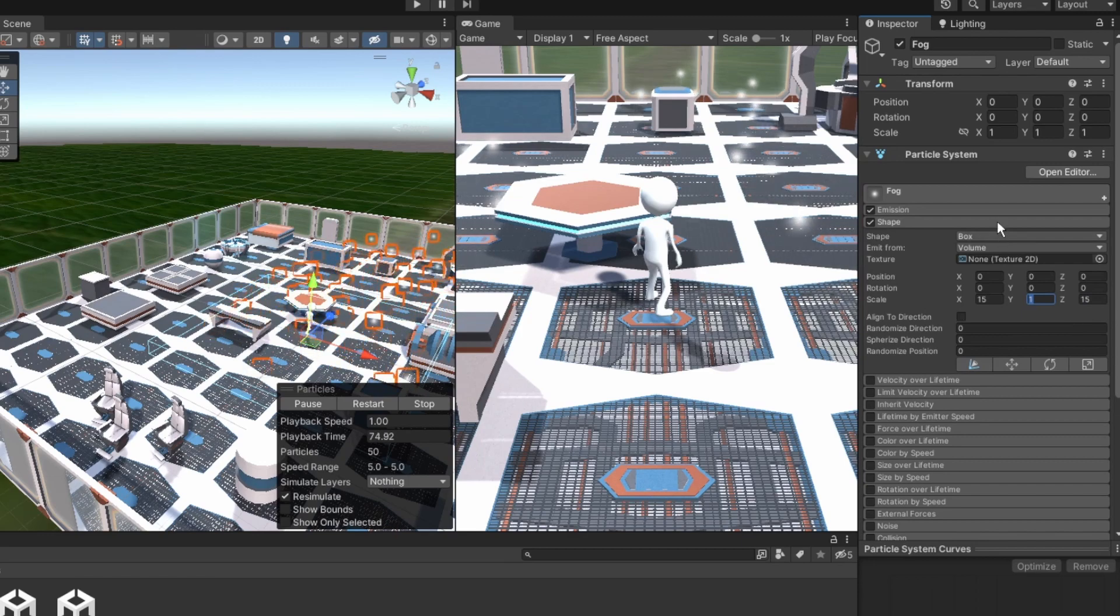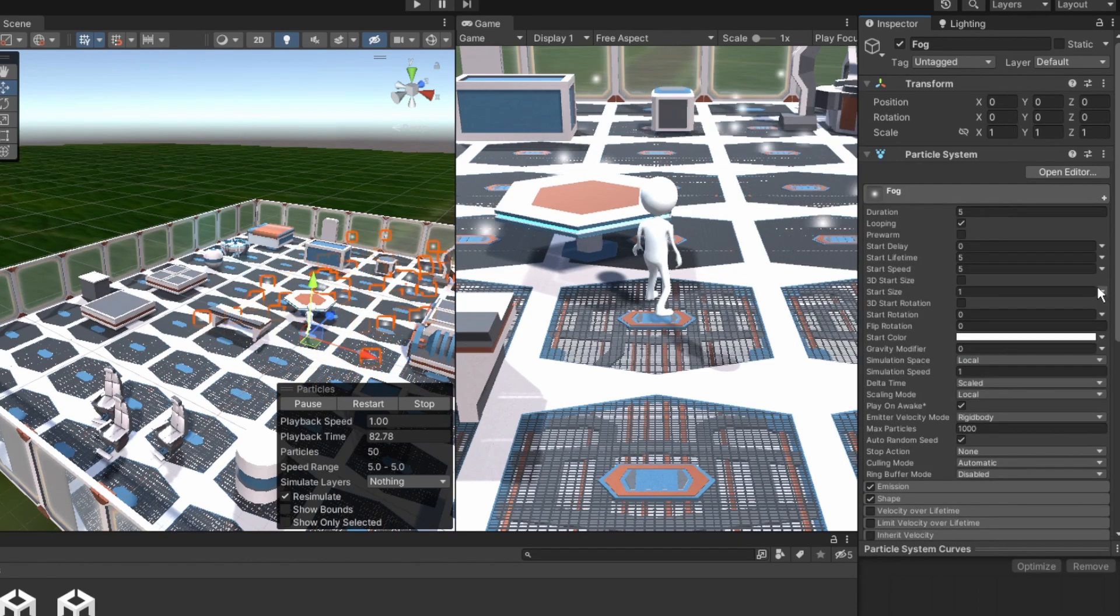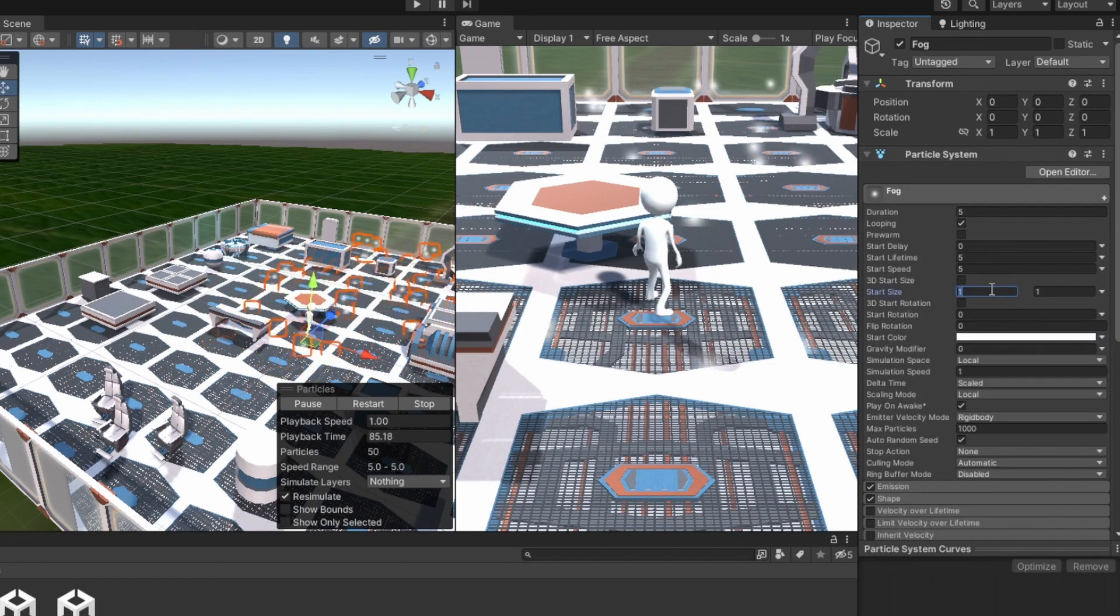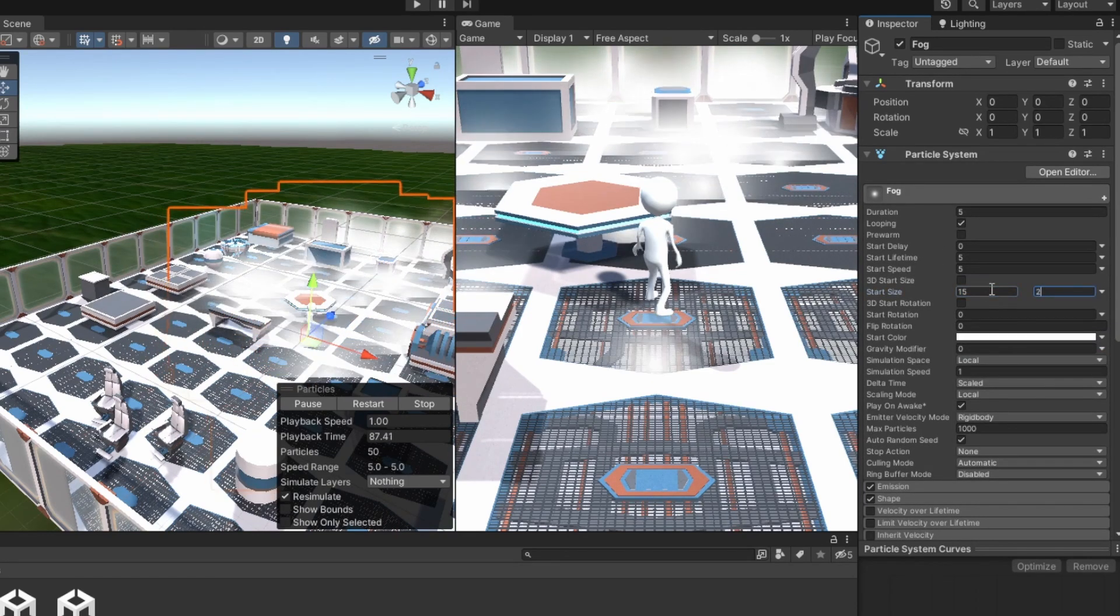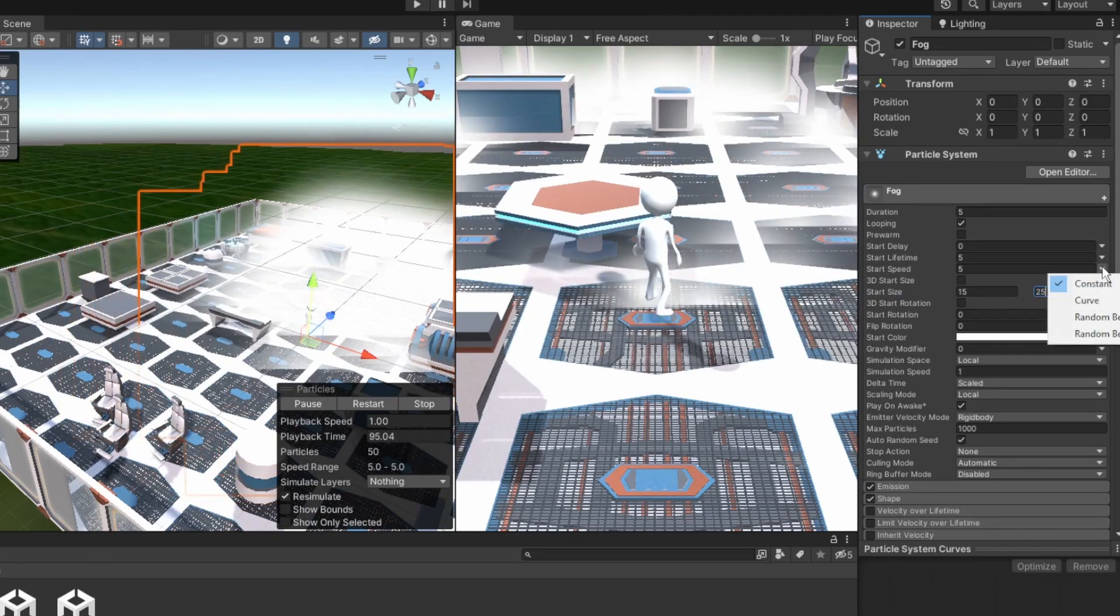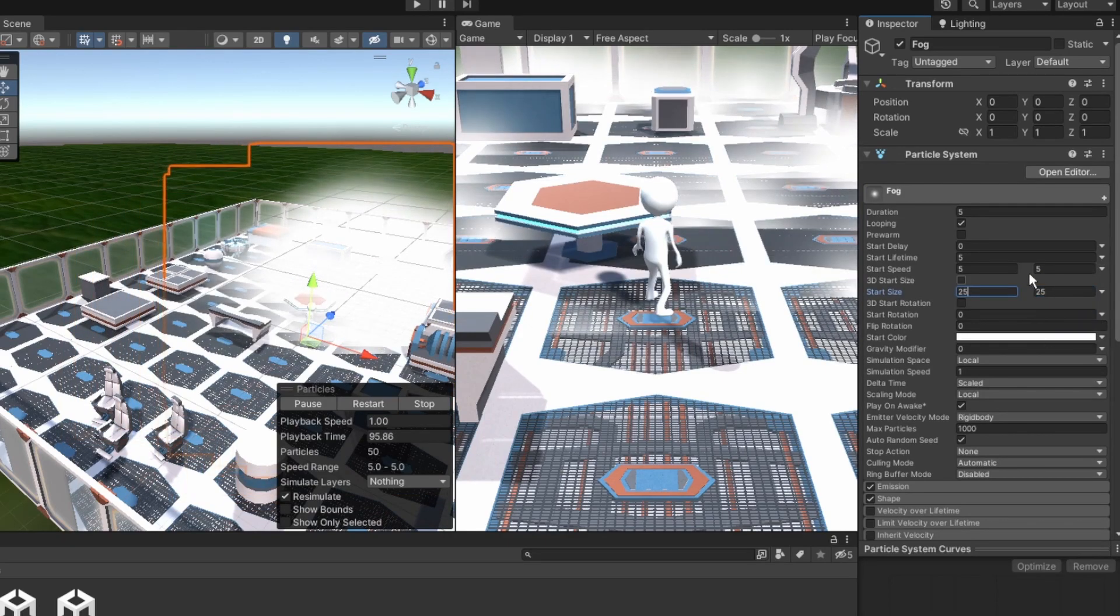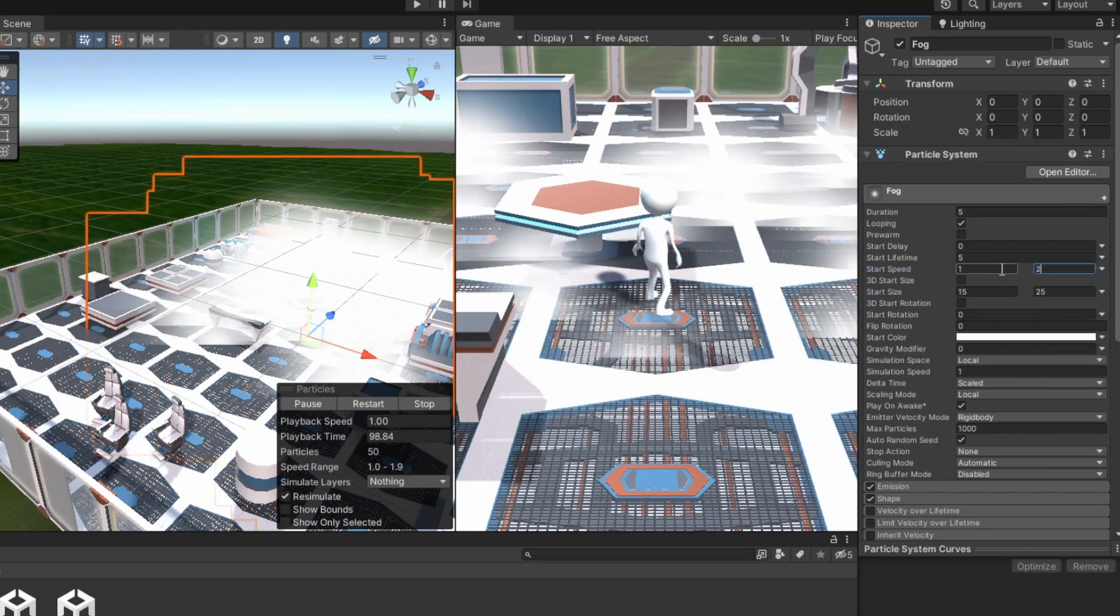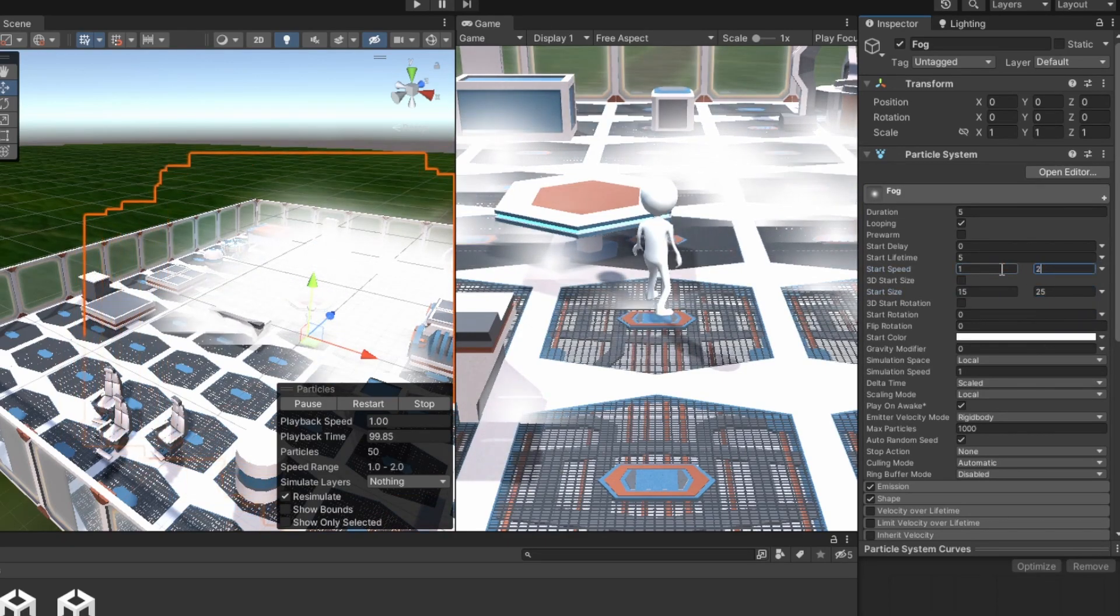The particles look quite small, so let's change the start size to random between two constants 15 and 25. And fog doesn't really move that fast, so let's change the start speed to random between two constants 1 and 2.